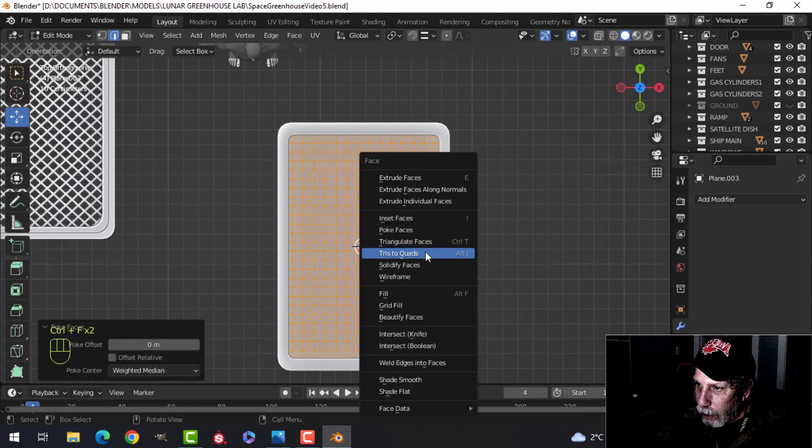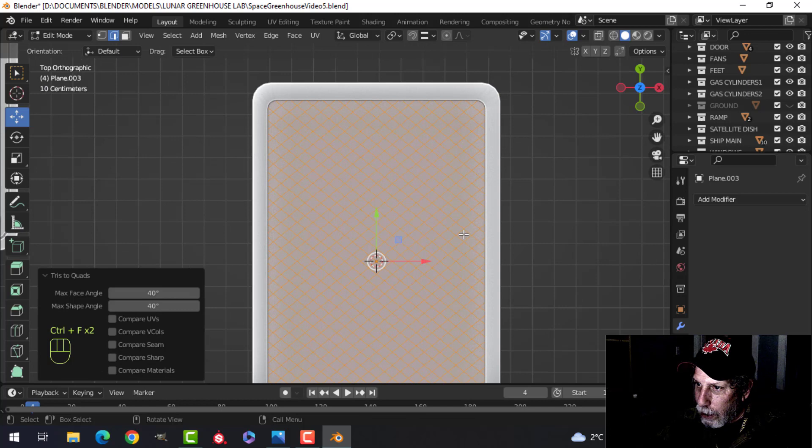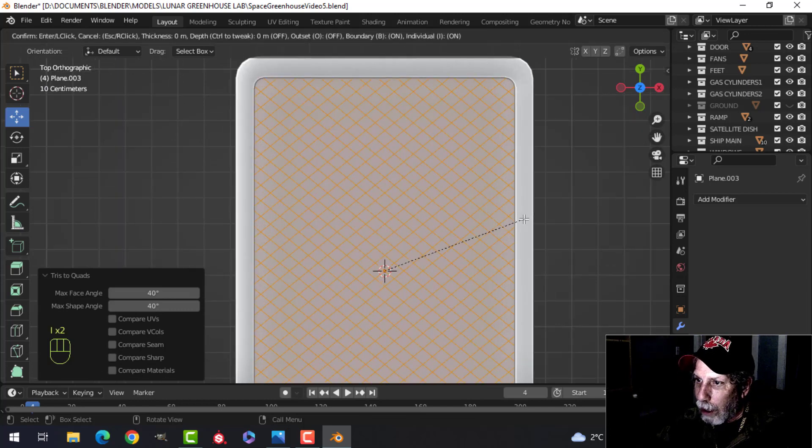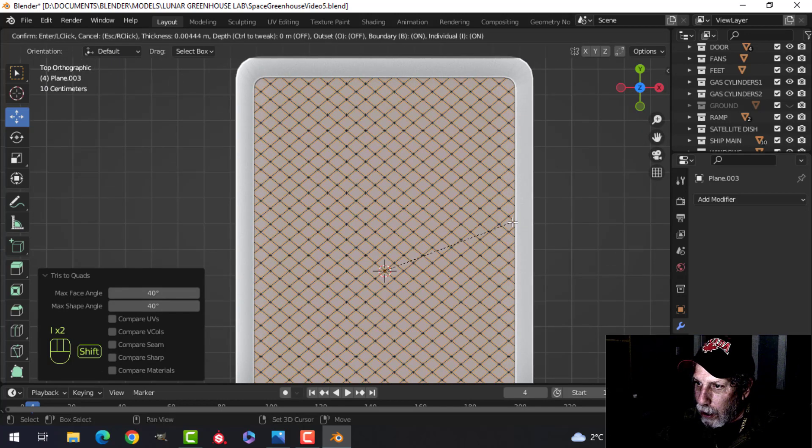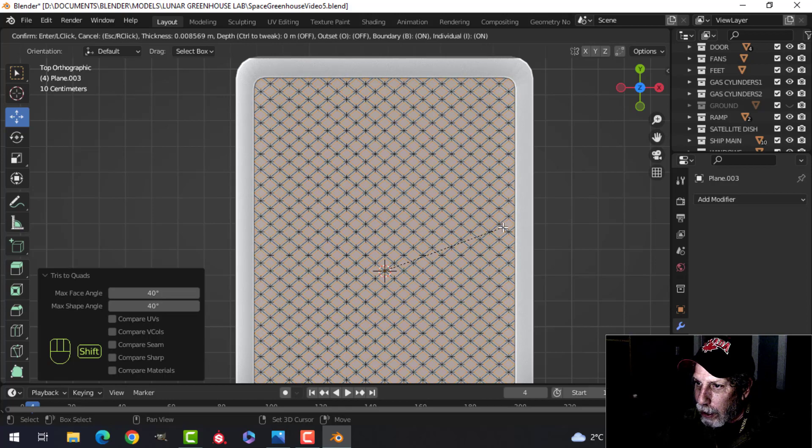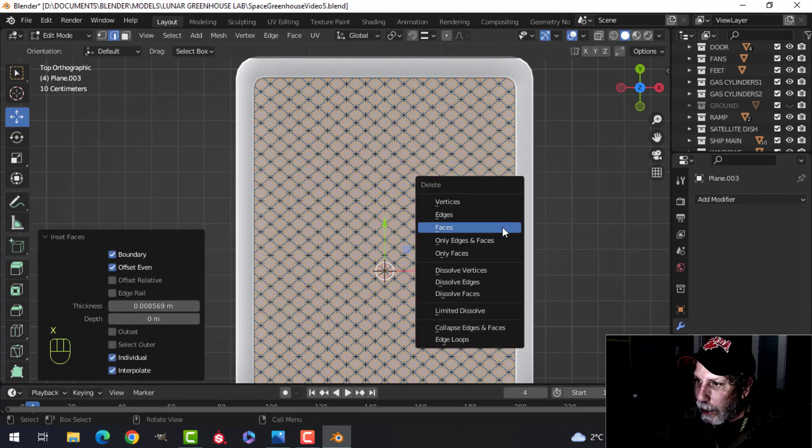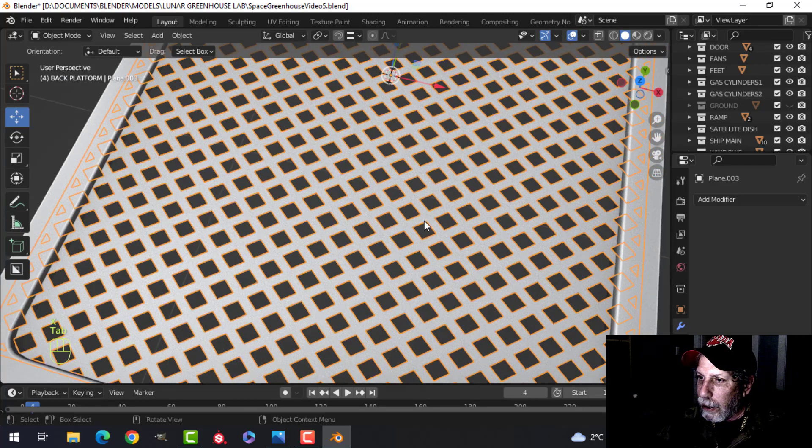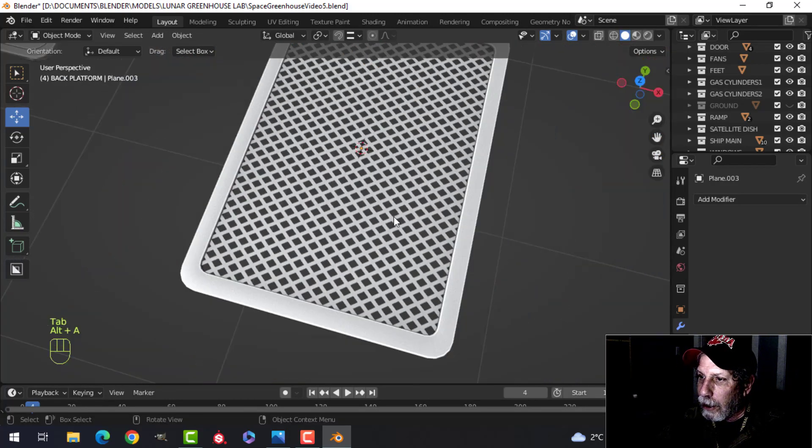Control F. Tries to quads. And with that selected, press I twice to inset twice so that you get these individual areas. And then delete. And you get that.